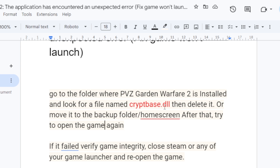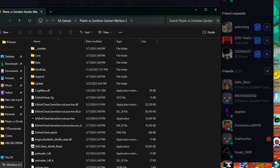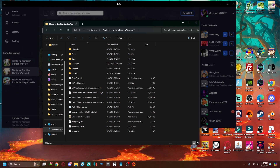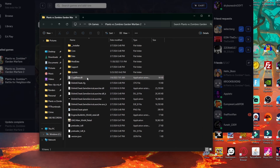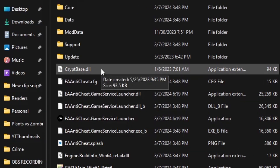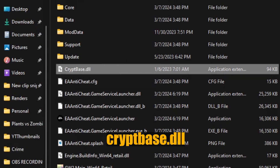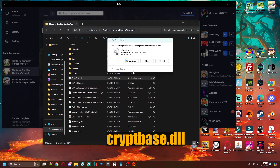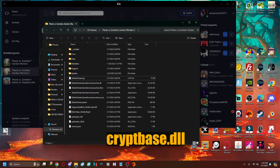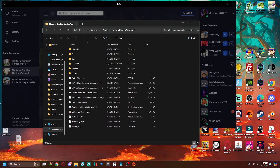Simply delete it or move it to a backup folder or your home screen. After that, try to open the game again. Here is my game installation folder — look for the file called Cryptbase.dll, then remove it or place it on your home screen. Make sure it is no longer found in your game folder.